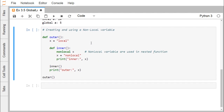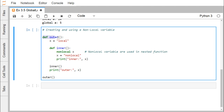Now let us create and use non-local variables. Here we have defined one outer function. Within the function, one variable x is defined — it is local within the function itself. Now we have a nested function called inner. Within the inner function, we are supposed to define a non-local variable. We have written 'nonlocal x', meaning we are referring to the same x defined in the outer function. x gets updated, and from the inner method we are printing the value of x — we expect it to print 'non-local'. We are executing the inner method, so x gets updated with the new string 'non-local'. After executing inner, printing x is expected to give 'non-local'. We then execute the outer method.